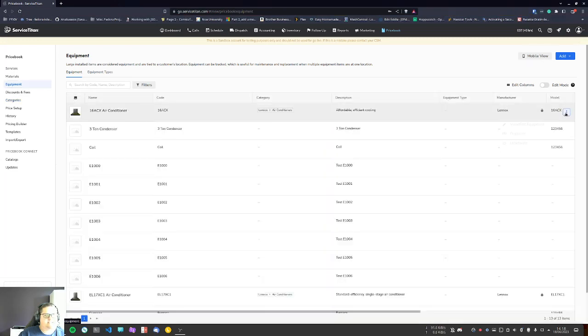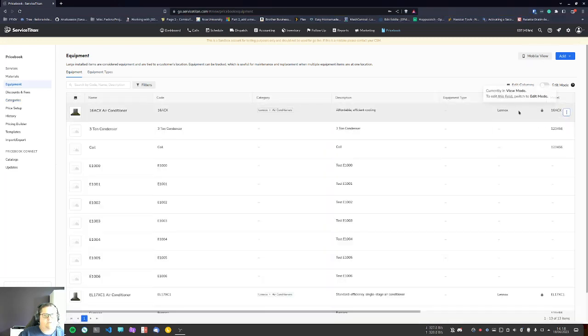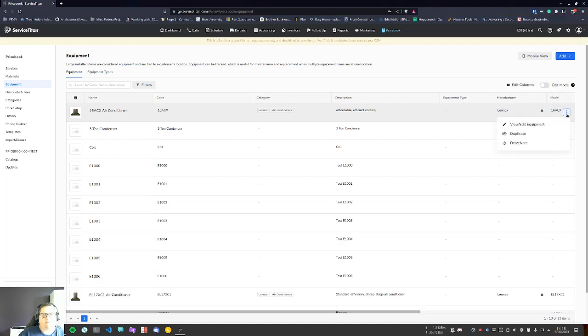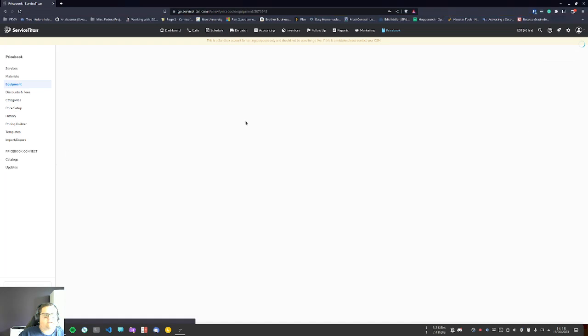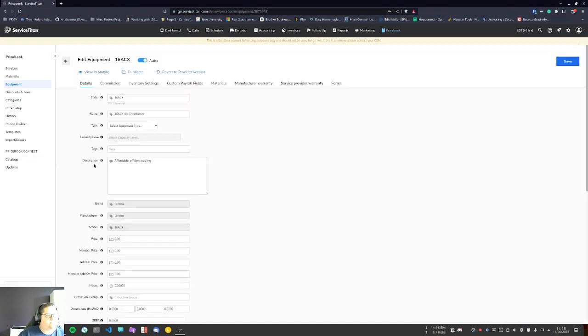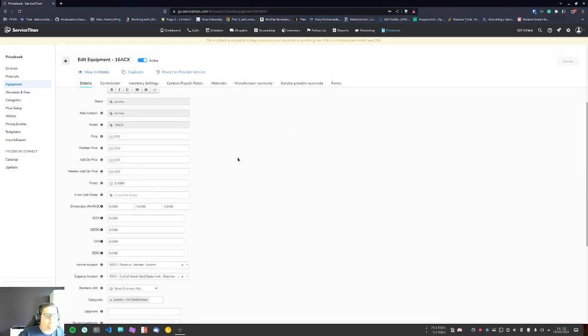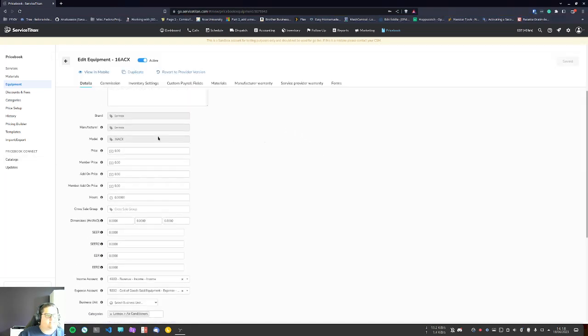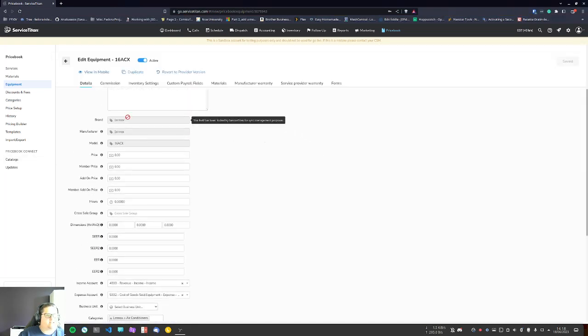The 16 ACX is right here. You're going to see, for example here, there's Lennox but it's locked. That's because some of this stuff is set to be updated with the price book connect. So you can modify things in here. The only thing you can't modify is the brand, manufacturer, and model.